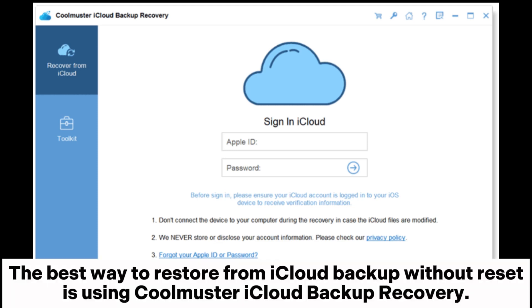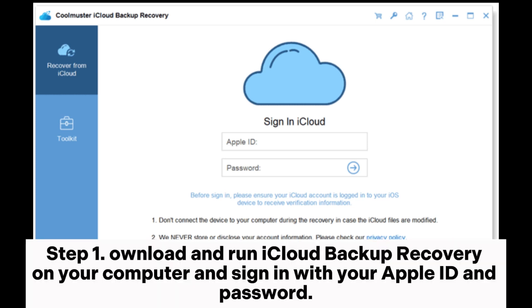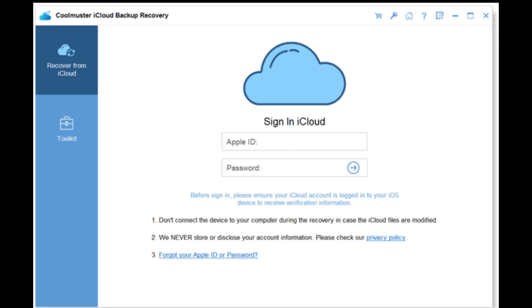The best way to restore from iCloud backup without reset is using Coolmuster iCloud Backup Recovery. Step 1: download and run iCloud Backup Recovery on your computer and sign in with your Apple ID and password.